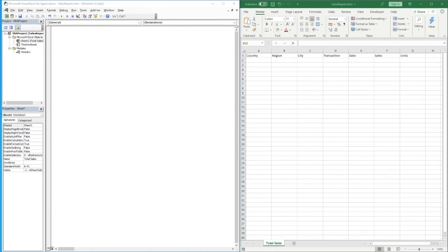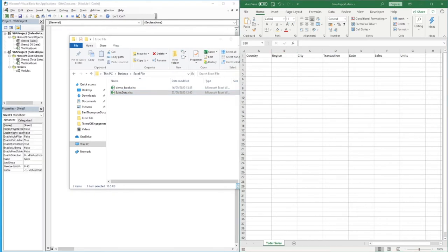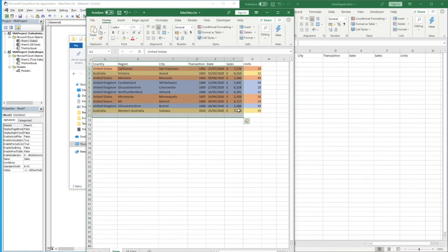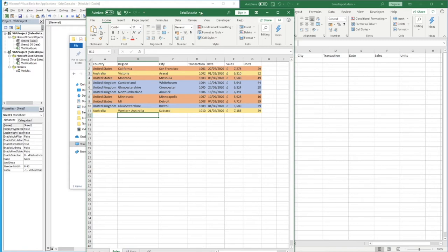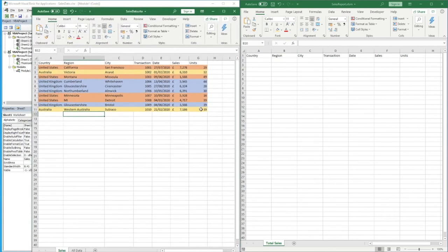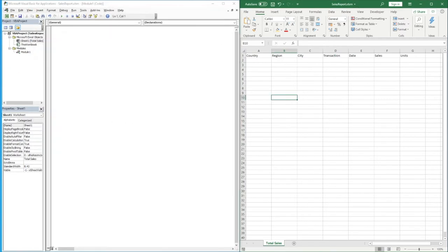The first thing we need to cover is the file setup. I've got a folder with some sales data in it. If we open up the sales data file, you can see it has 11 rows in total — 10 actual rows of data — just some dummy sales data. The countries are color-coordinated, which has no real bearing on the data but will help explain some features of the copy and paste as we go through this tutorial.